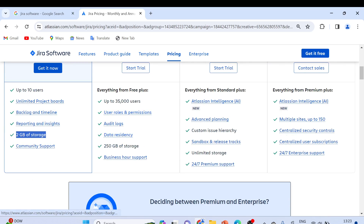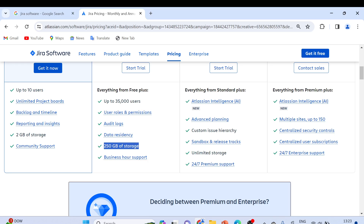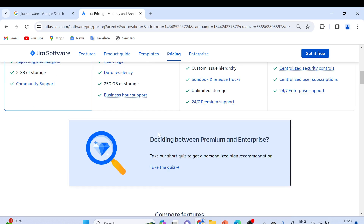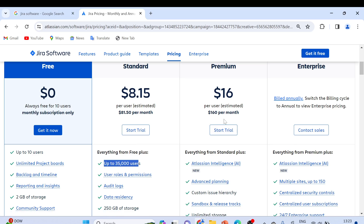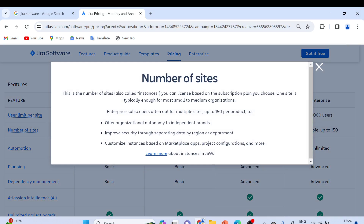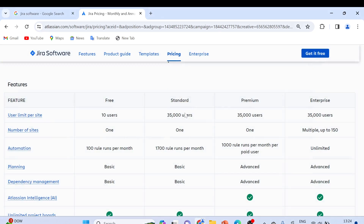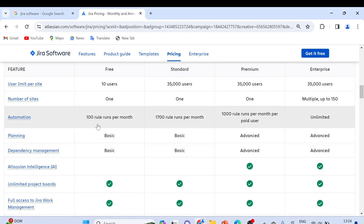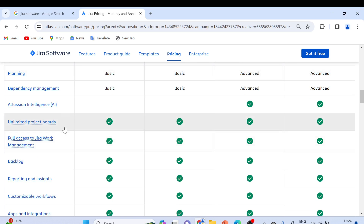For the Standard plan, you get 250 GB of storage and support for up to 35,000 users. Standard costs $8.15 per user and Premium costs $16 per user. Enterprise is billed annually. You can also see features like the number of sites you can set up: one site for Free, Standard, and Premium, and multiple sites on Enterprise. For automation, the Free plan allows 100 rules per month, and Standard allows 1,700 rules per month.